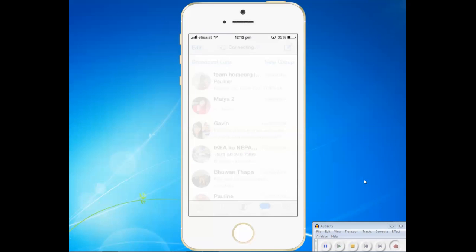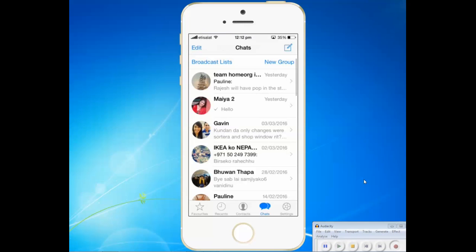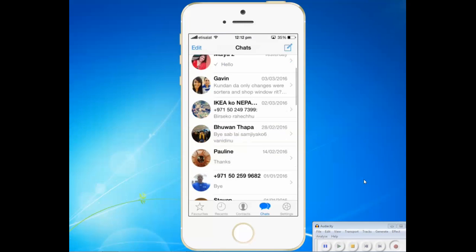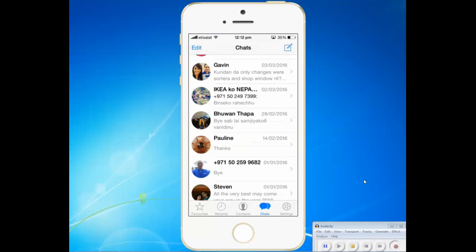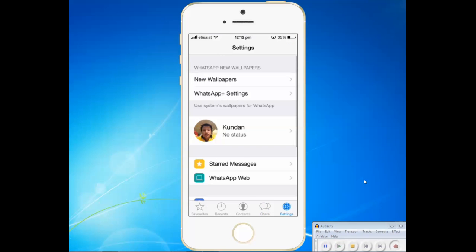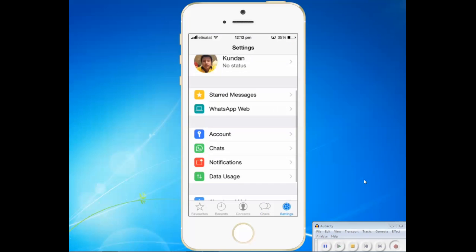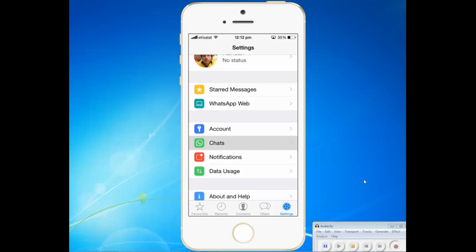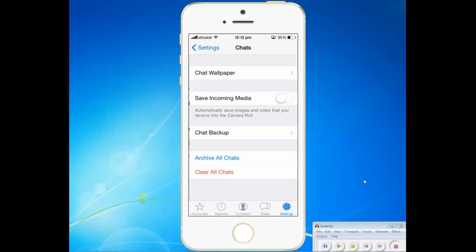After you open WhatsApp, go to settings. Then go to chats and you can see save incoming media. Right now it is turned off.